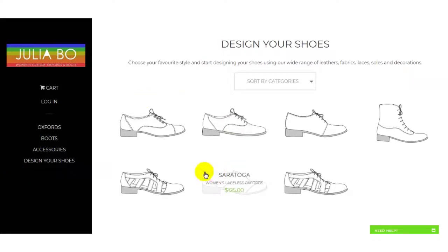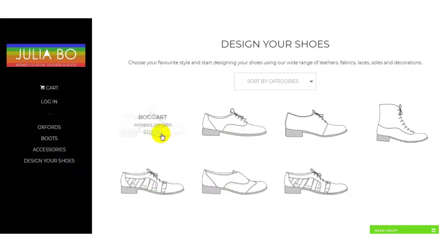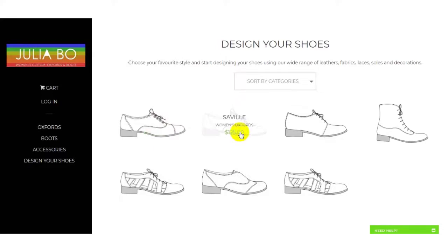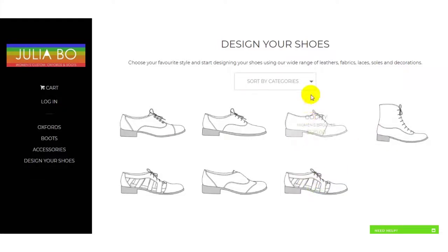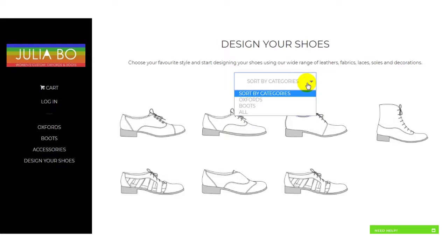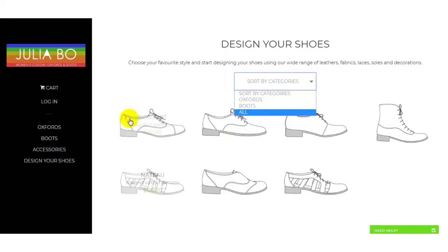As you can see here, there are many types of shoes — just like a book, Savile, Oditi, Asana, Nassau, etc. You can sort by the categories of the shoes and you can select the shoes from here as well.